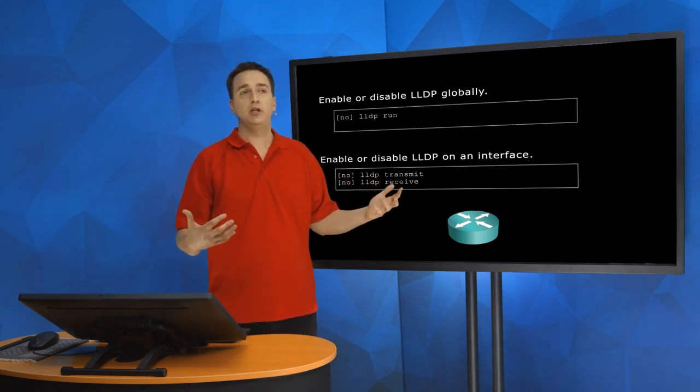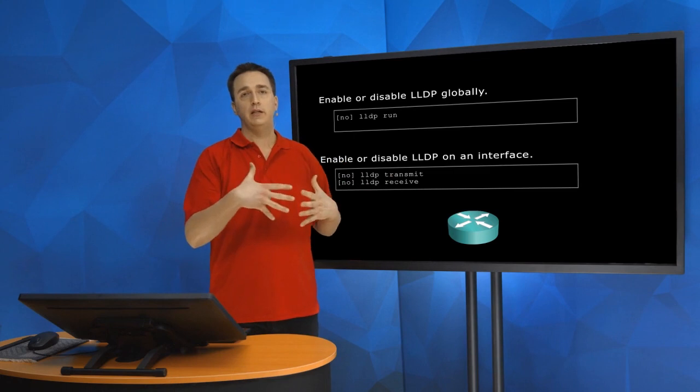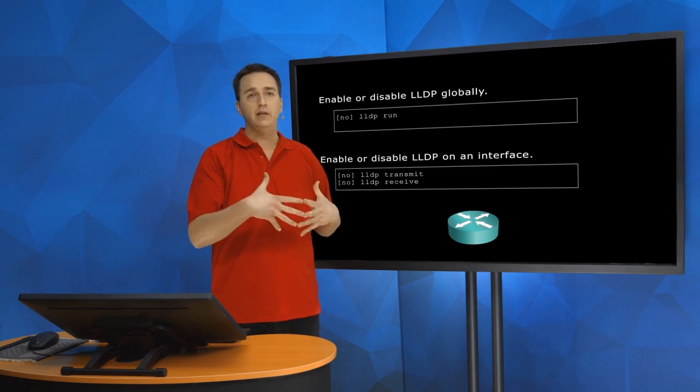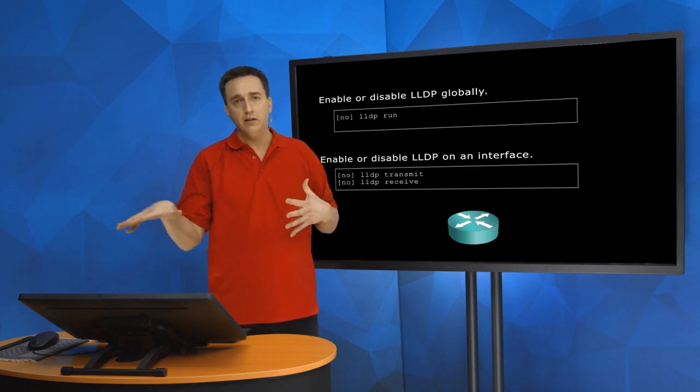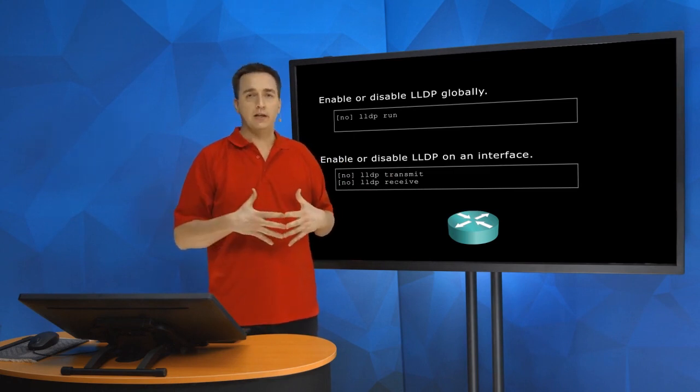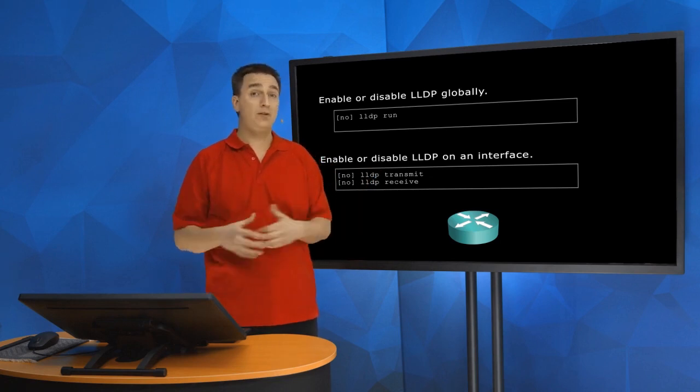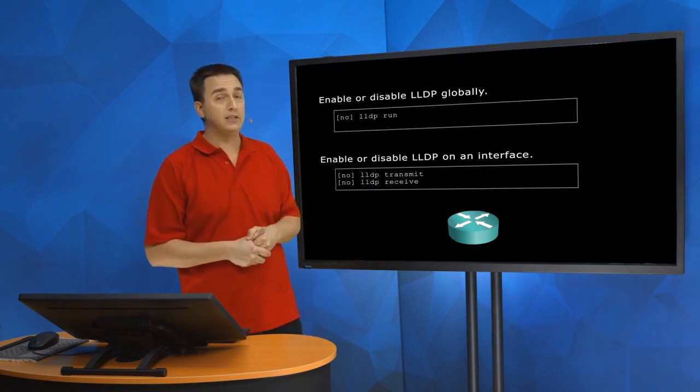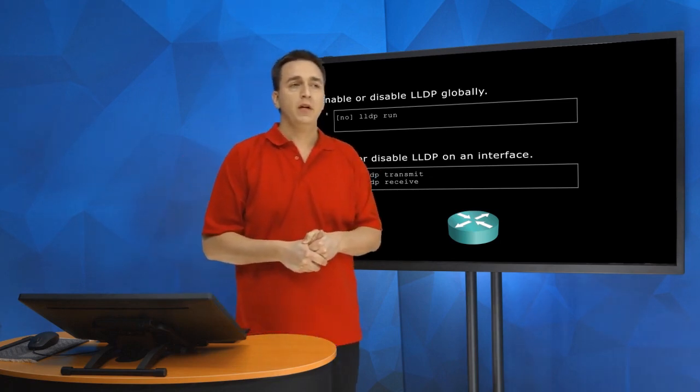Receive. Because we don't necessarily need to send to that Linux server. We just want to receive from that particular Linux server.